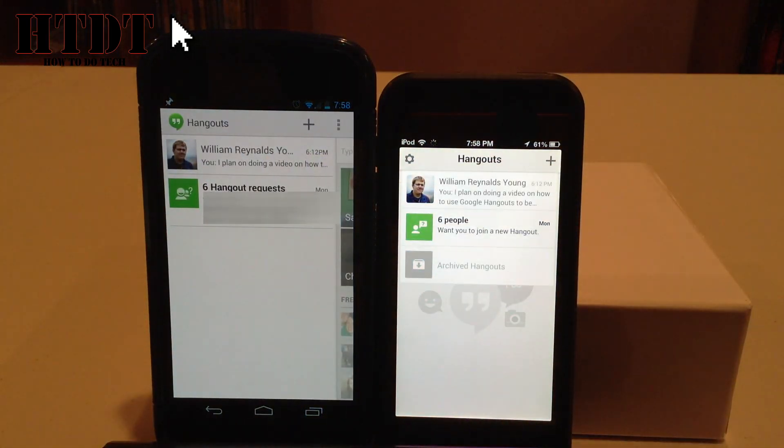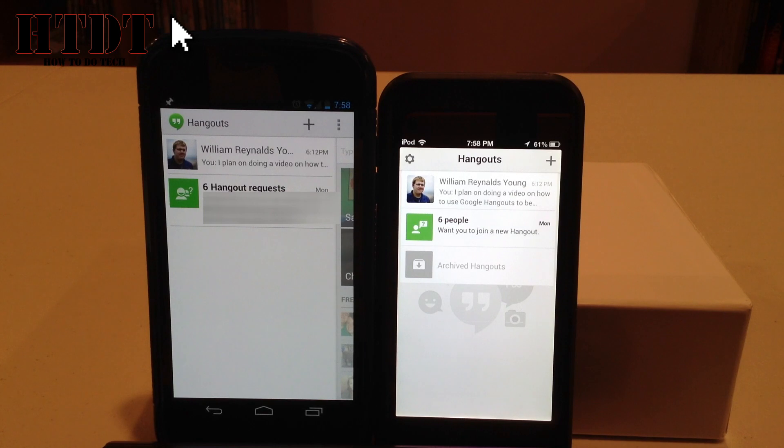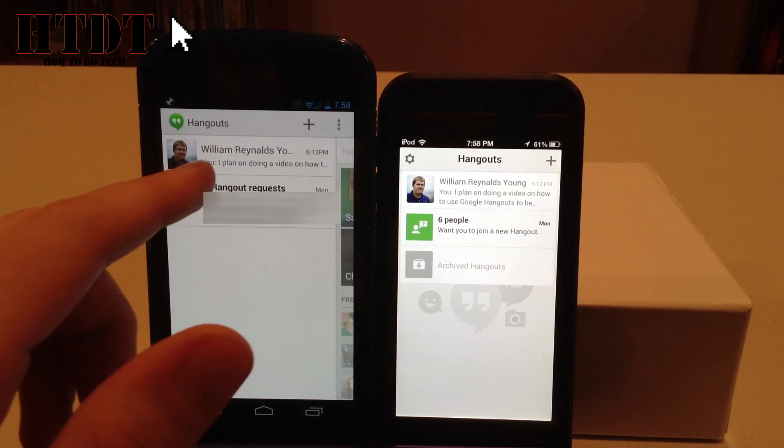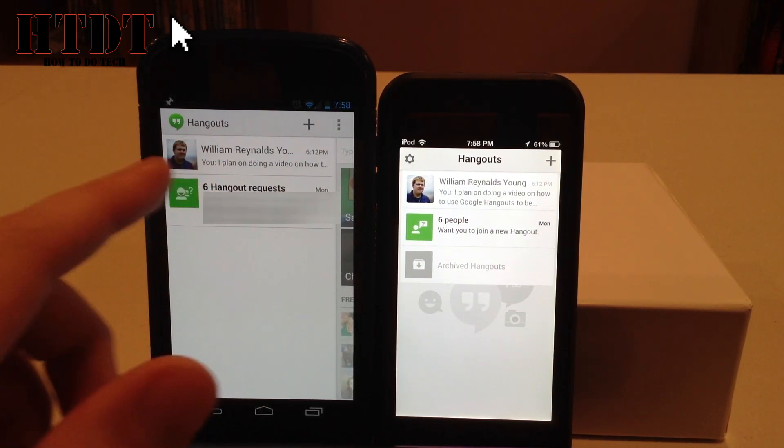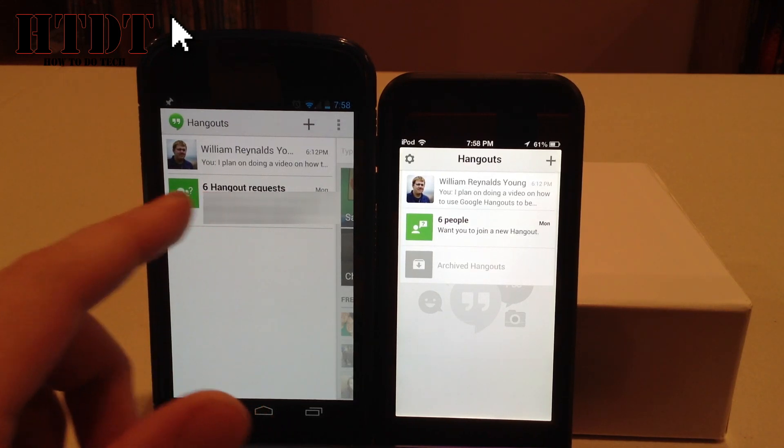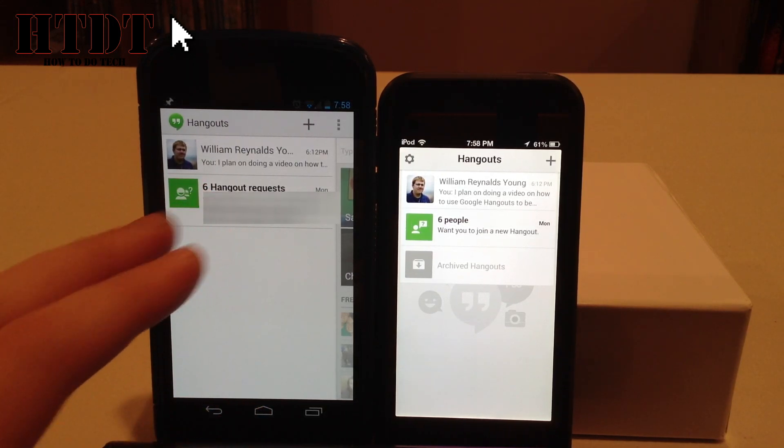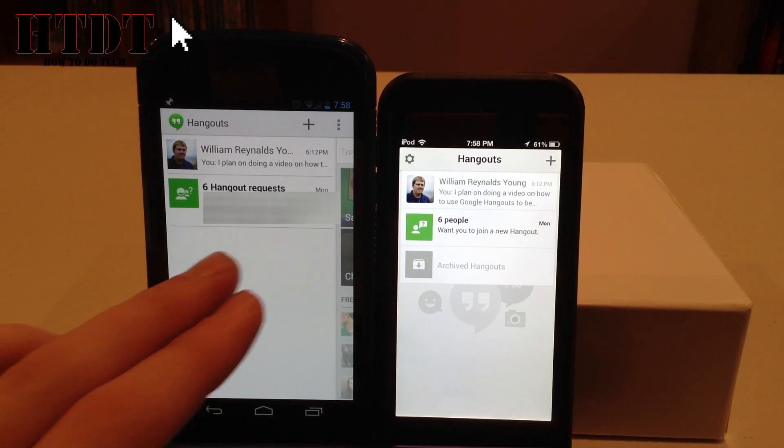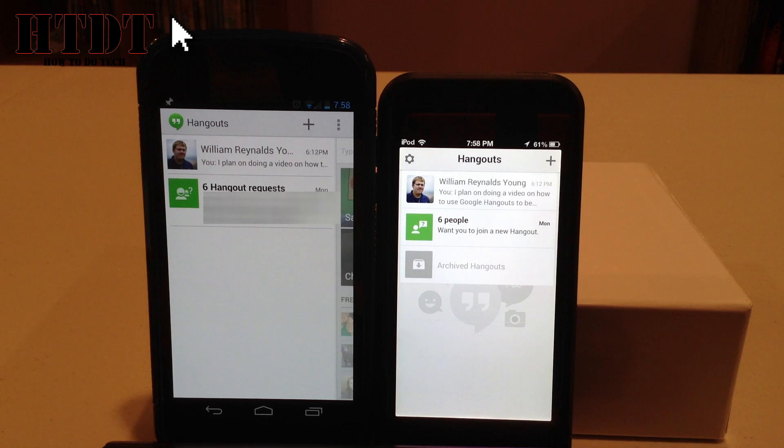So I'm going to open the app, and the first thing we can see are my Hangouts. Now, on the Android side, all I can see are my latest Hangout, which was with William Reynolds Young, and then my six Hangout requests, and the people that are requesting the Hangout. I have blurred out those names just for privacy reasons, but I can assure you they're there.